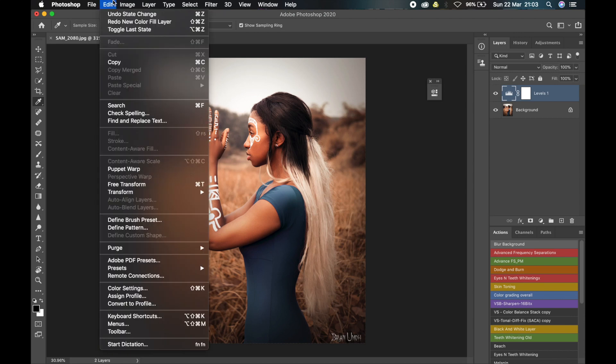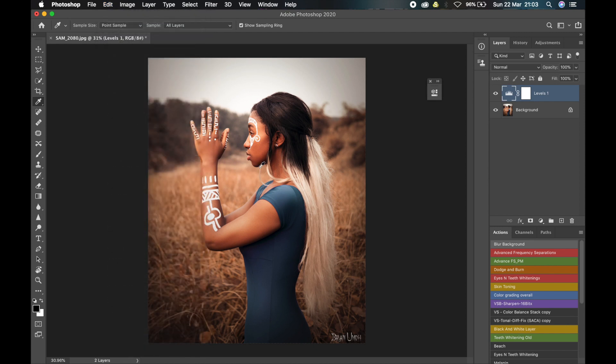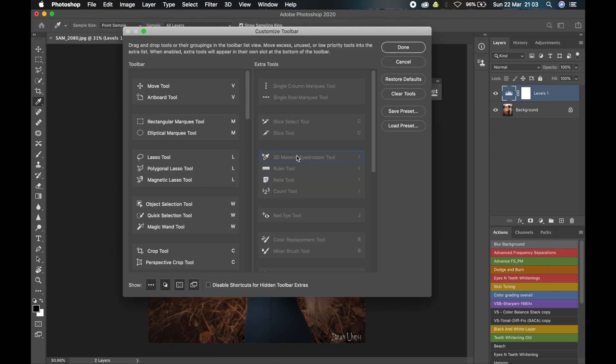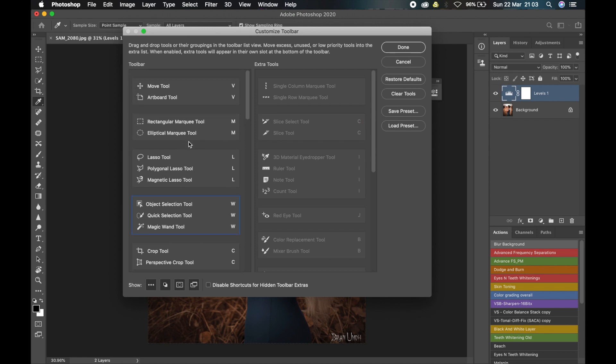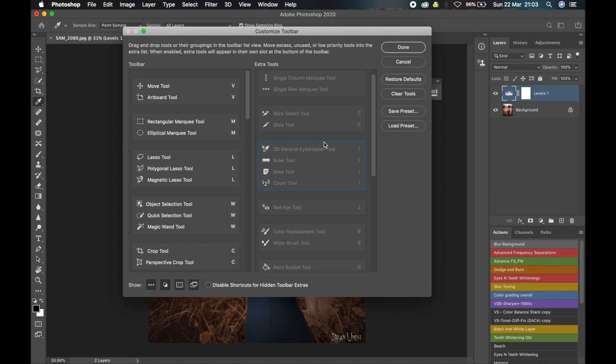In this Toolbar, you notice that the tools - like in the Essentials workspace, everything would be here. But since they have taken time to get rid of some of the tools that a photographer may not need, you notice that some tools are in the Extra Tools.